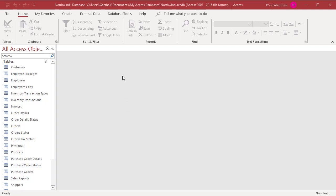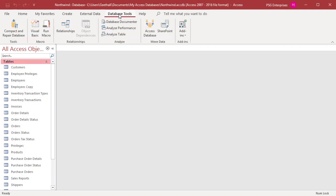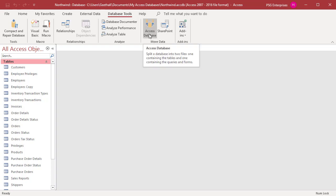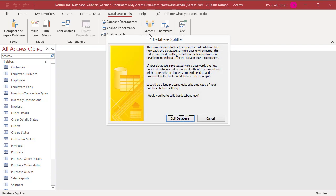Select the Database Tools tab in the ribbon. In the Move Data group, click on the Access Database button. The opening wizard screen explains the actions of the database splitter and suggests that you make a backup of the database before proceeding. Click on Split Database.